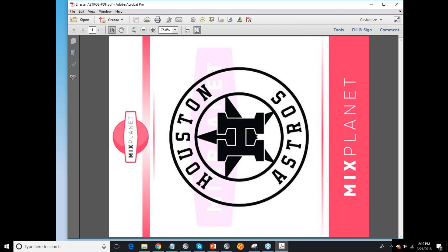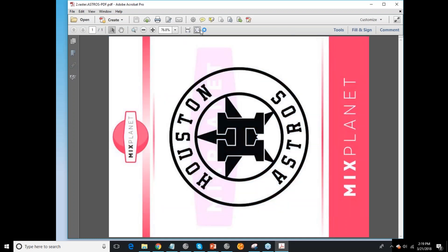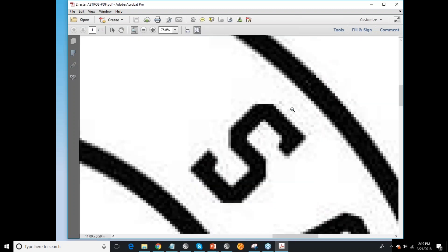Now let's look at a couple of raster files. This one looks pretty good, but if I click on it, the whole screen turns blue — it's a raster file. And if we zoom in on an S, you can see how much it breaks down. That's only at 568%, so this is a pretty low resolution raster file.